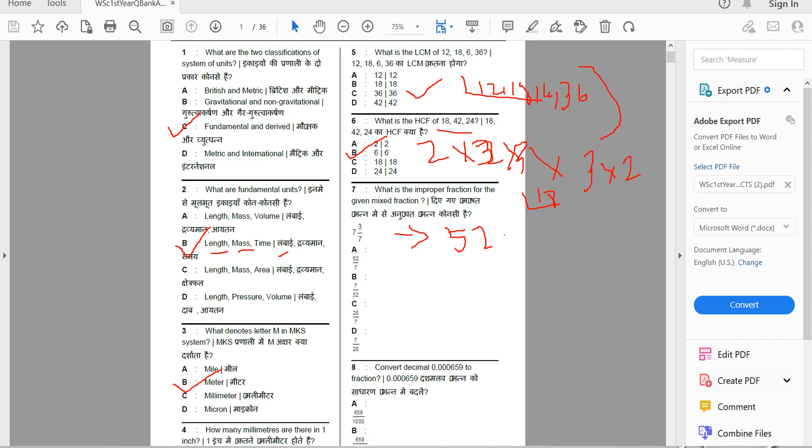This is the improper fraction. The answer is 52.